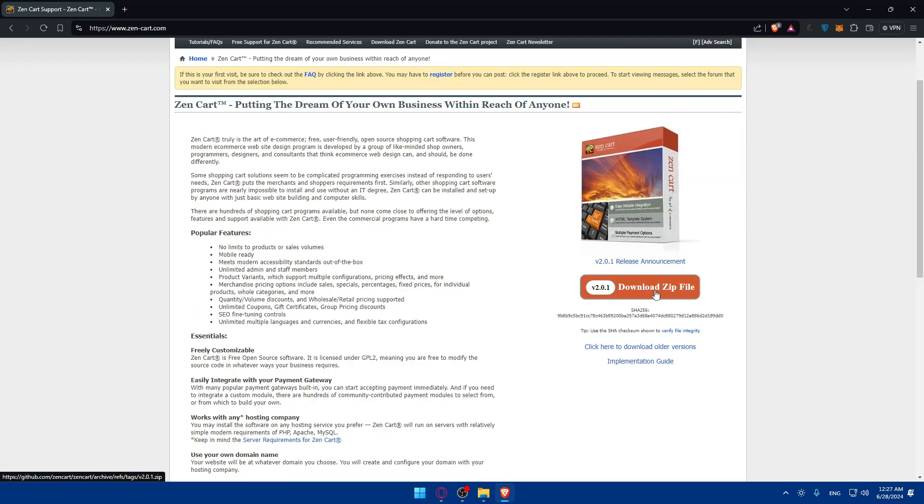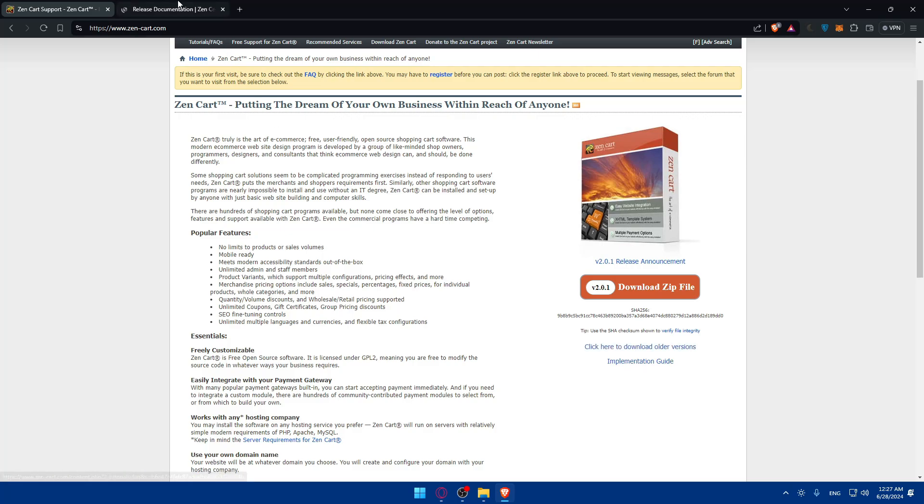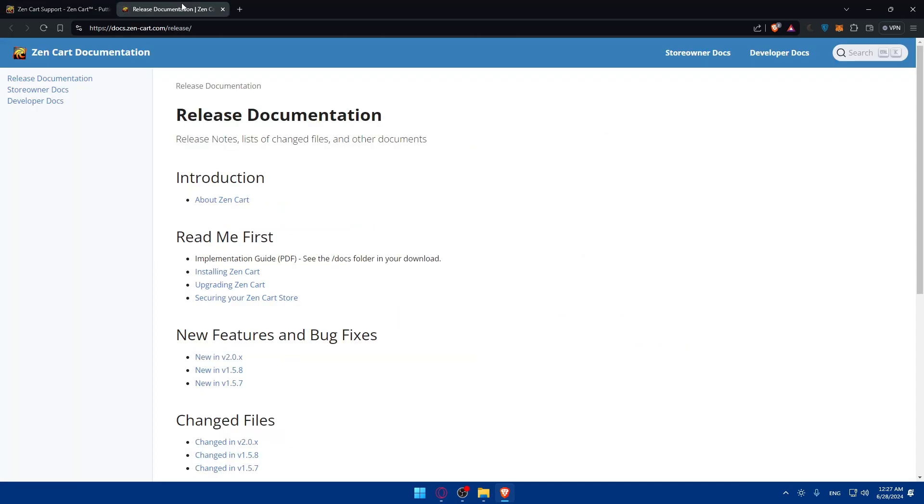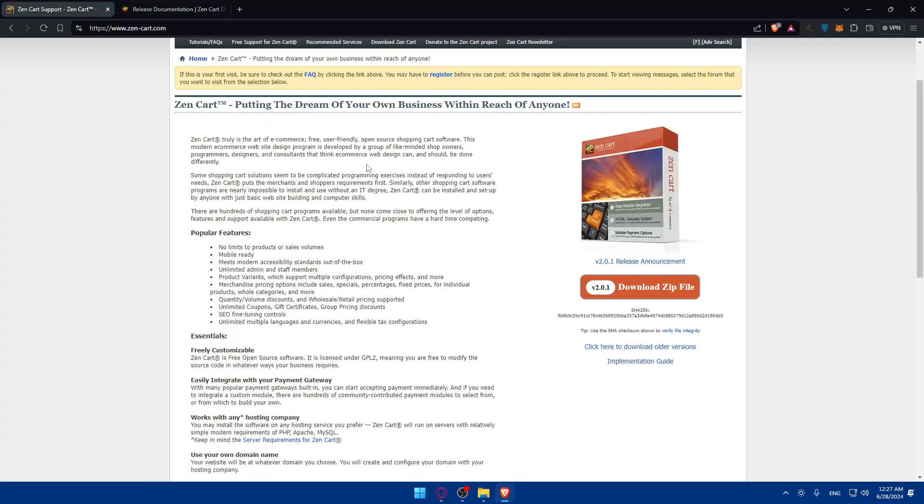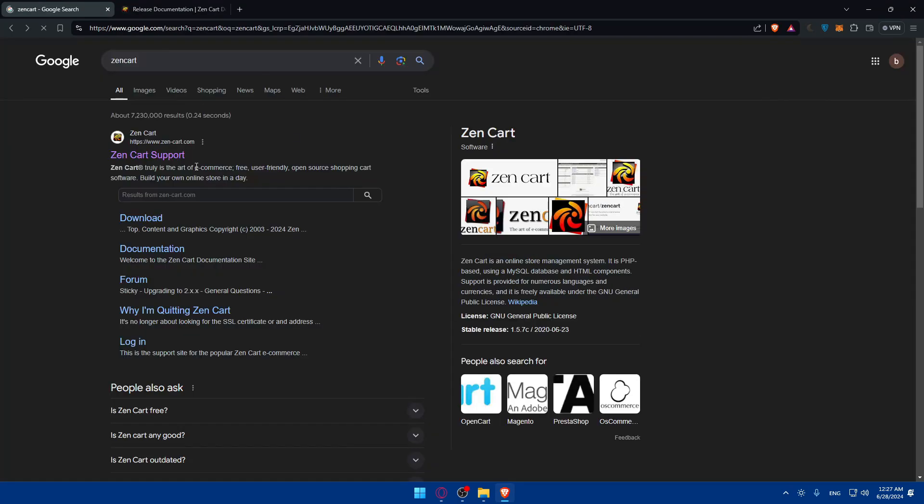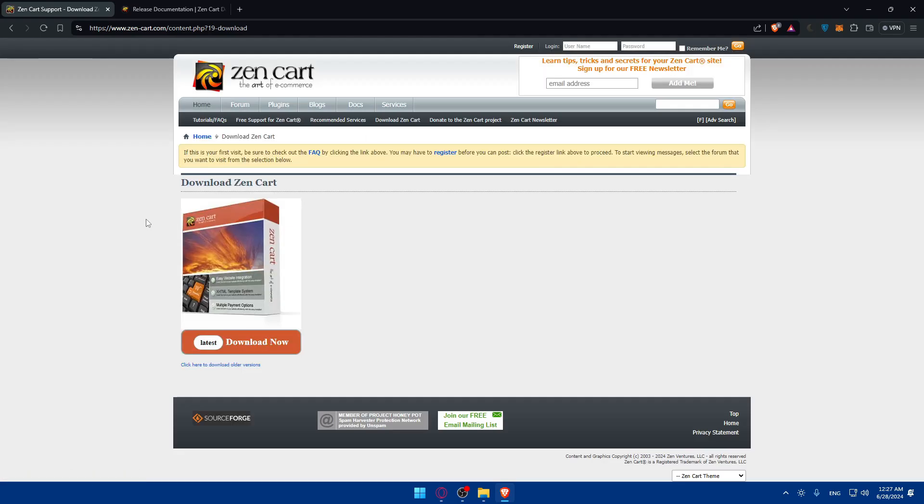You have here the option of downloading their zip file. We need to download ZenCart. You can click on download here, and you can also download older versions if you want. They have an implementation guide, all the guides that you want. Even if you don't want this information, click on download and they'll take you to the download page right away.